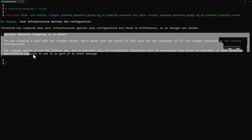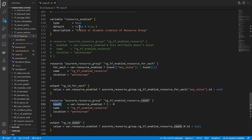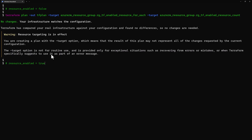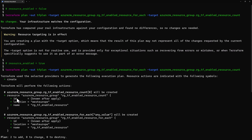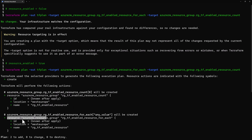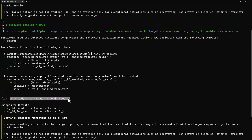We get a warning related to using the -target parameter. Now let's change the enabled value to true — setting the default value of 'resource_enabled' to true. Rerunning the same terraform plan command targeting both resources, we now see a different output: both resource groups will be created, each with one resource.